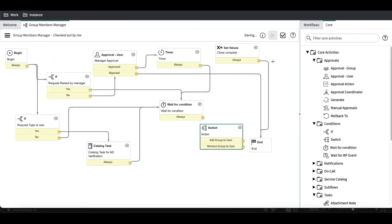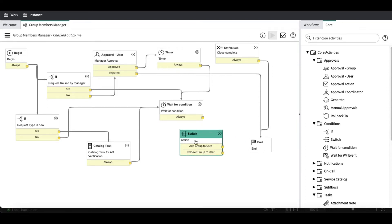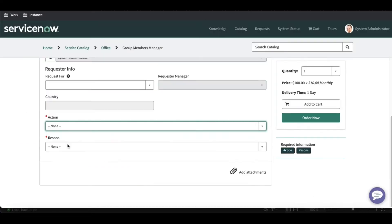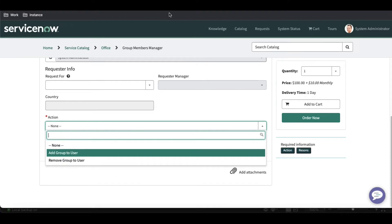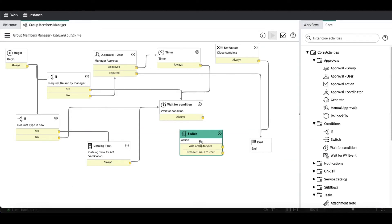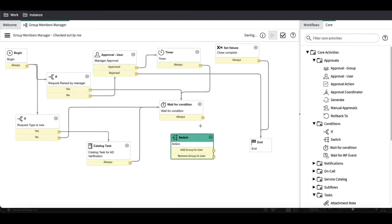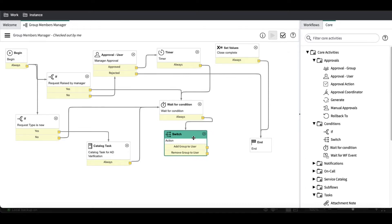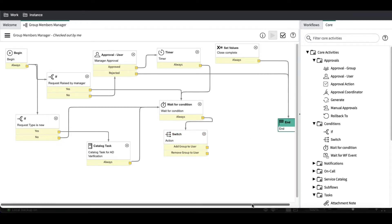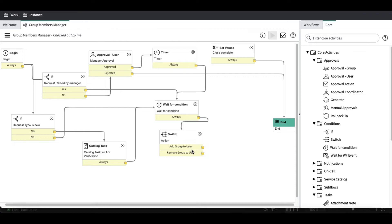Once we click submit, the system automatically shows 'add user to the group' and 'remove user to the group' — these two options come directly from the variables of the catalog item. The catalog item actions have 'add to the group' and 'remove to the group', so they come directly from there. After the wait-for-condition, it will go to the switch. If someone selects 'add to the group' something will happen; if they select 'remove to the group' something else will happen.